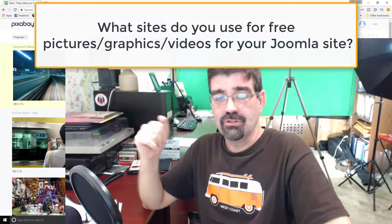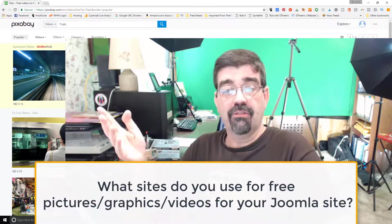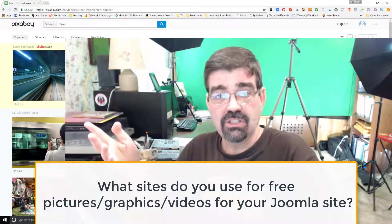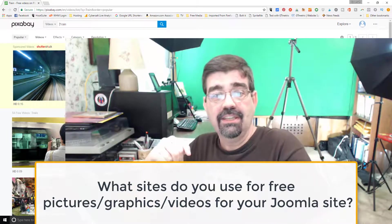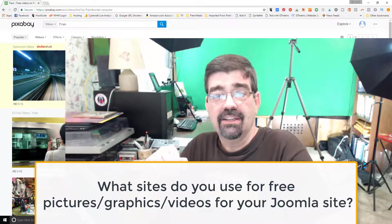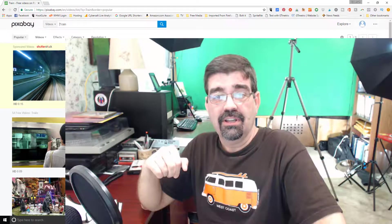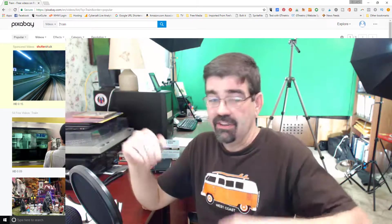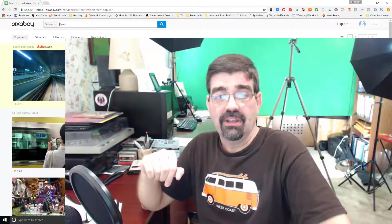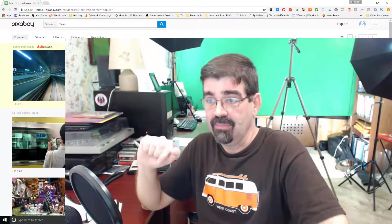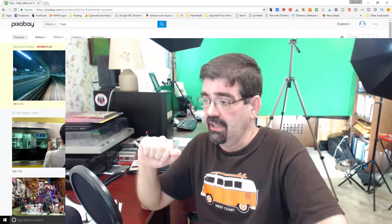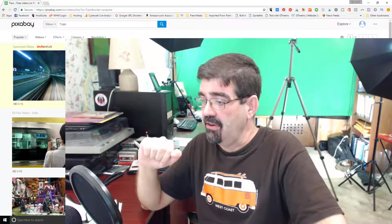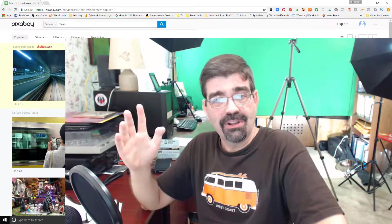So a question for you Joomla fans. Do you have any other free picture sites that you use? Leave a comment in the section below and that will give us all an opportunity to find other places that we can look for graphics if we don't find something here on Pixabay. So that's all for now. Thanks for watching. Enjoy your Joomla sites. God bless.